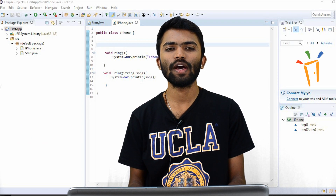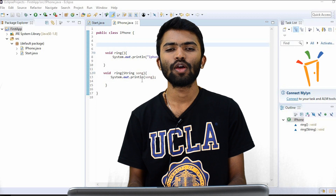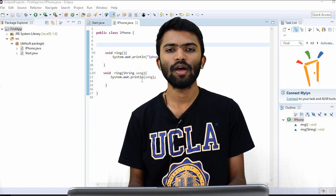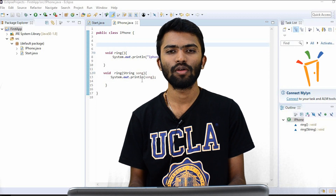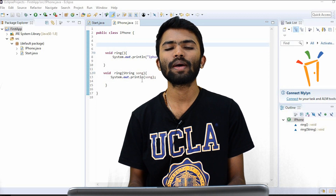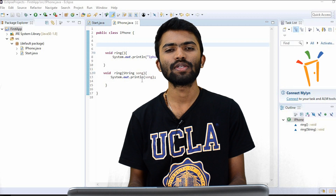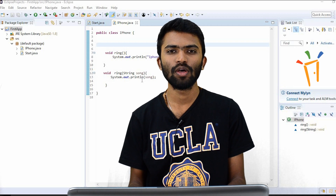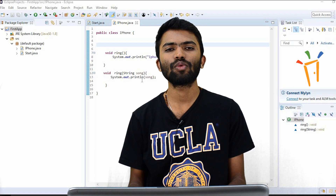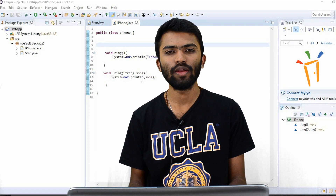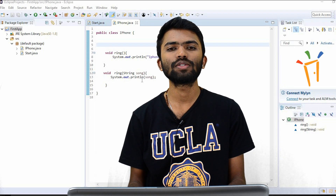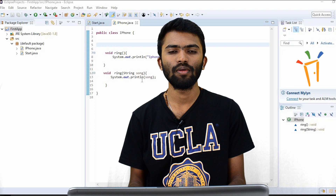So in Java, we have something known as global variable and local variable. In every programming language, we have global variables and local variables. Let's understand what is this global variable and what is this local variable.